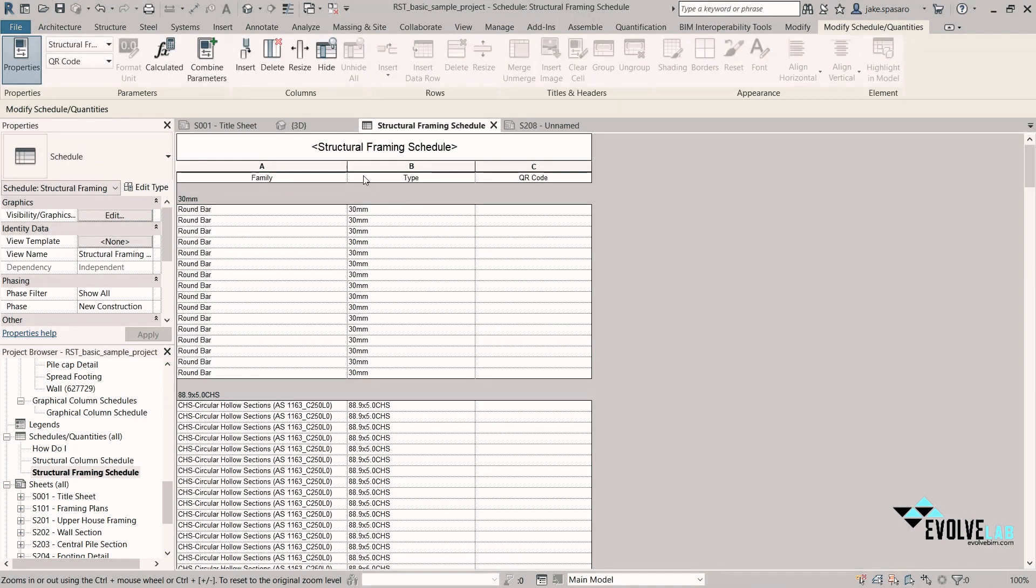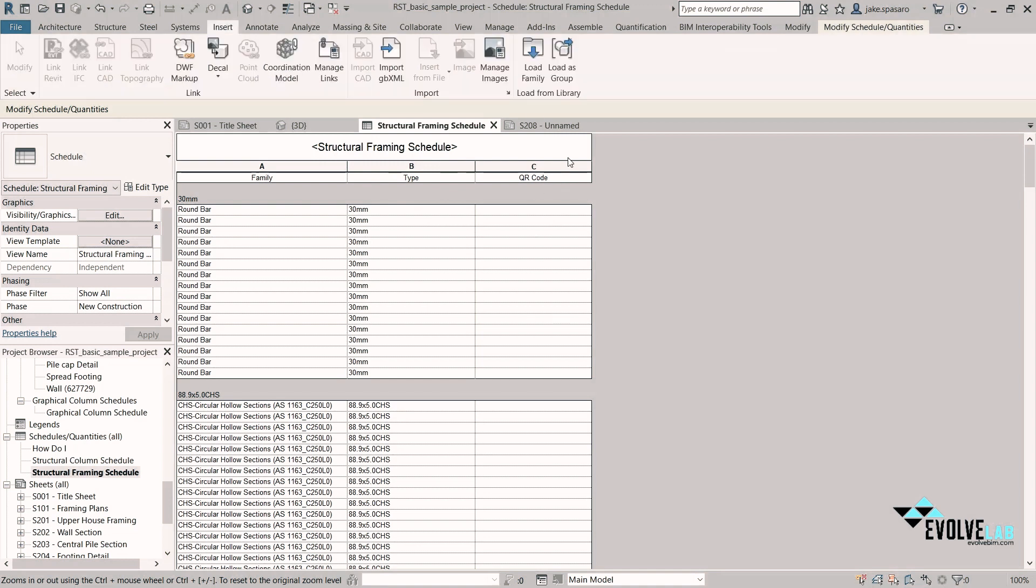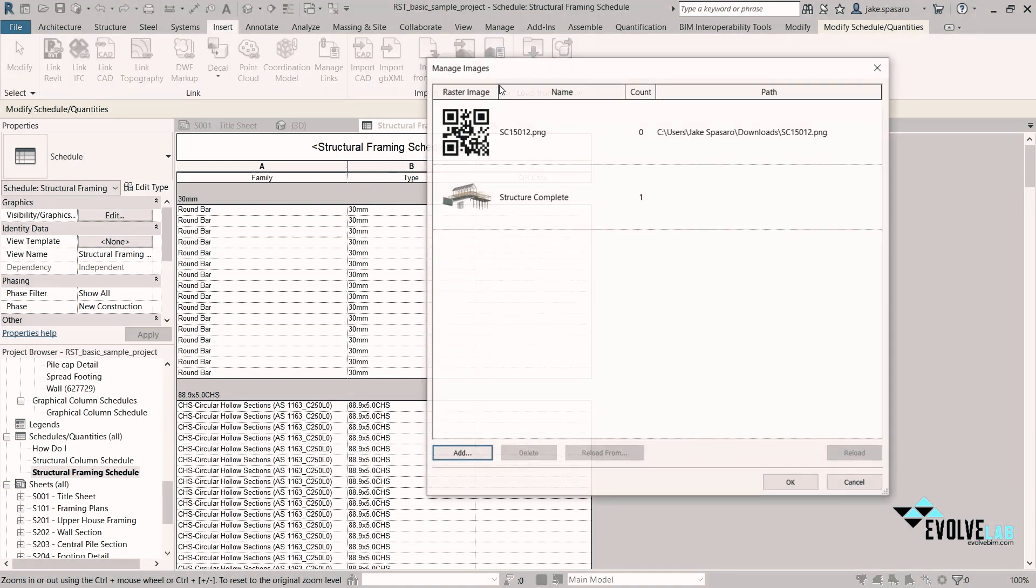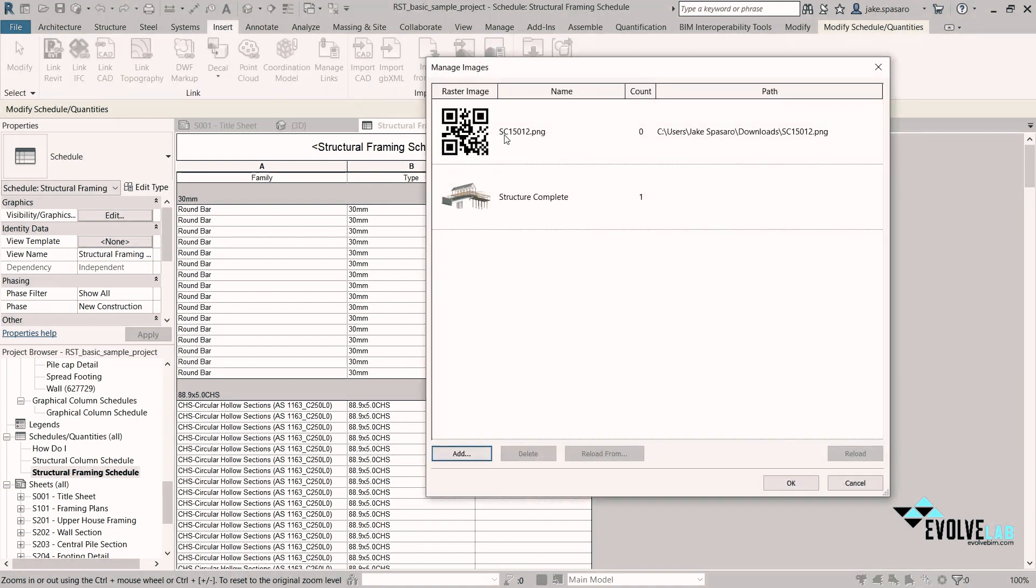So as you can see here, I've created a structural framing schedule and added a project parameter called QR code. Then I've also preloaded a QR code that's SC15012.png.